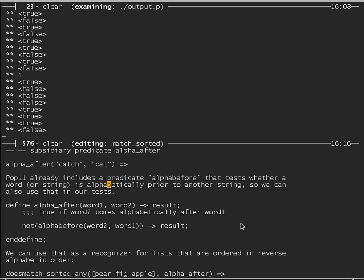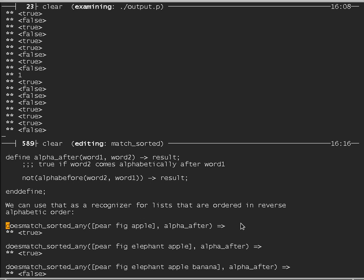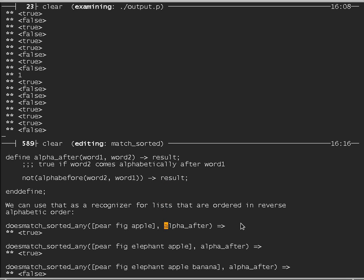We can now ask if the list [pear, fig, apple] is in descending alphabetical order by looking for a counterexample — two elements where the second comes alphabetically after the first. Using doesMatchSortedAny with nonop alpha_after, the list [pear, fig, apple] returns true (it's in descending order). Adding 'grape' between fig and apple returns false, because 'grape' comes alphabetically after 'fig', which is a counterexample to descending order.